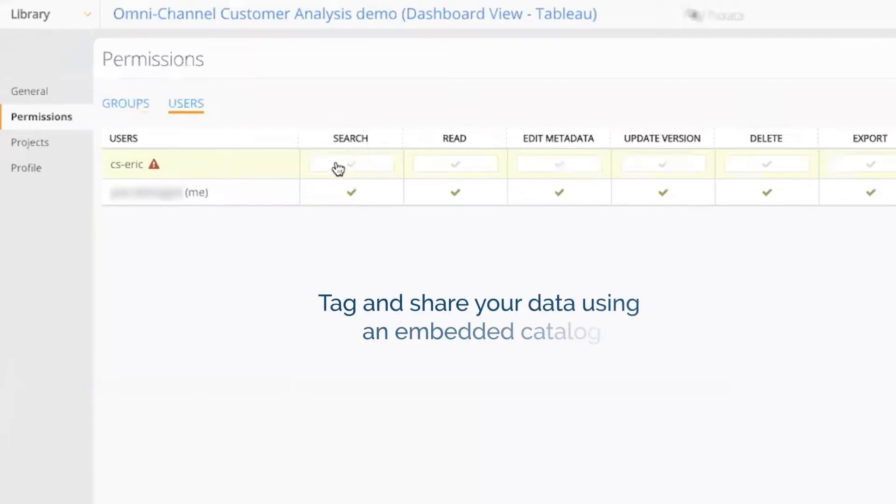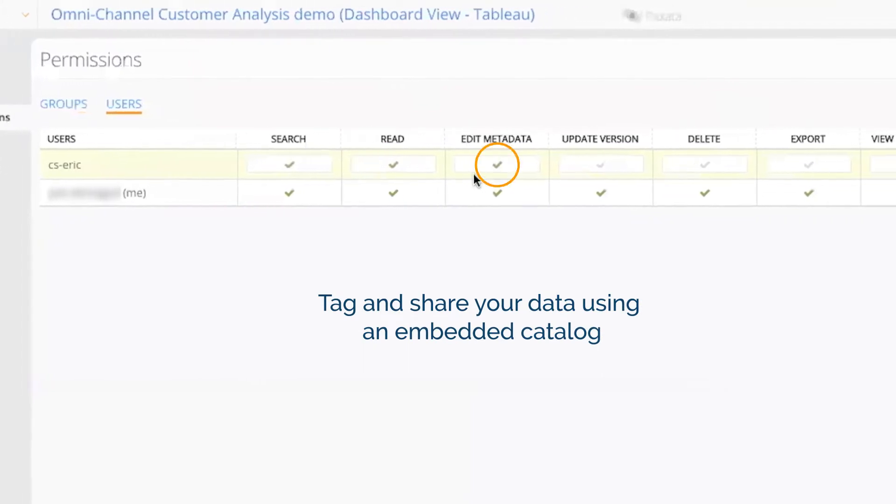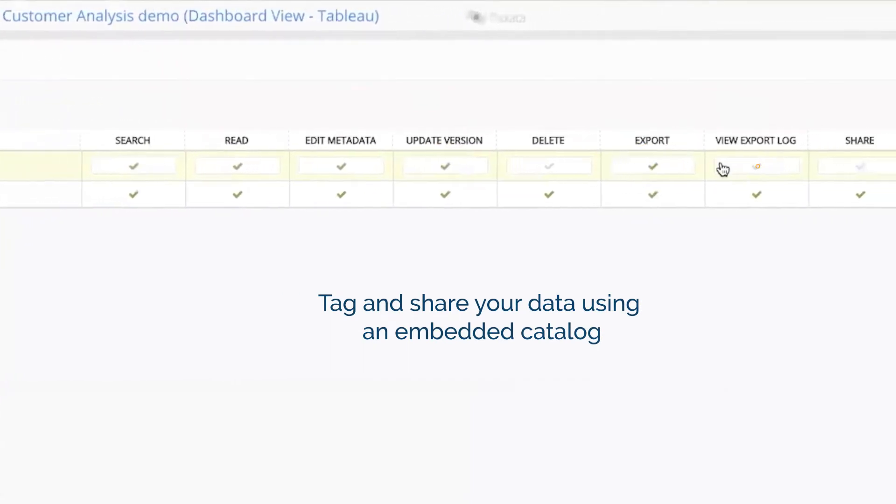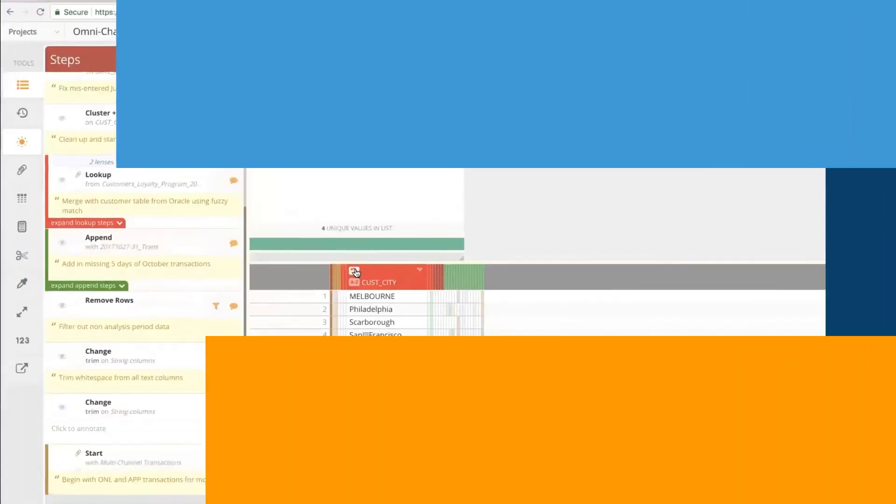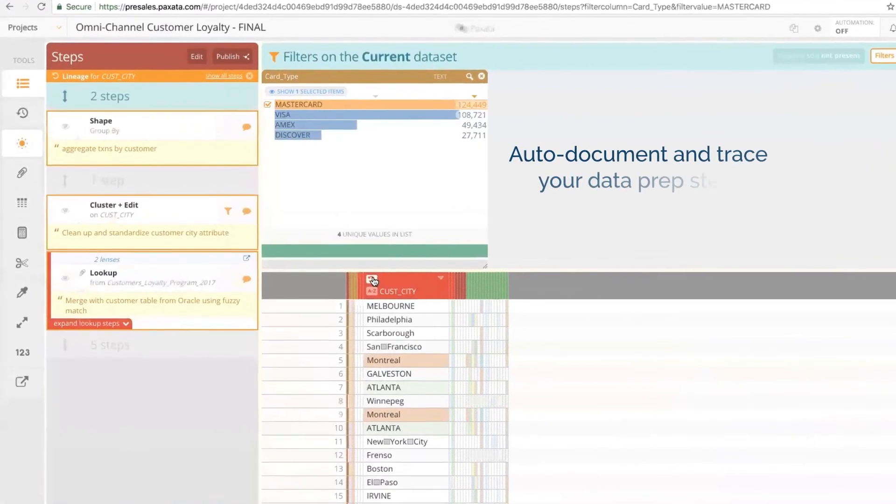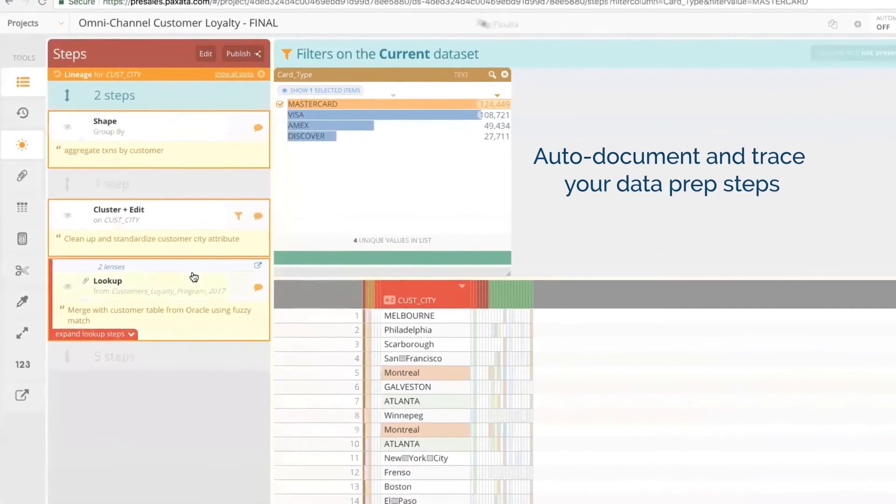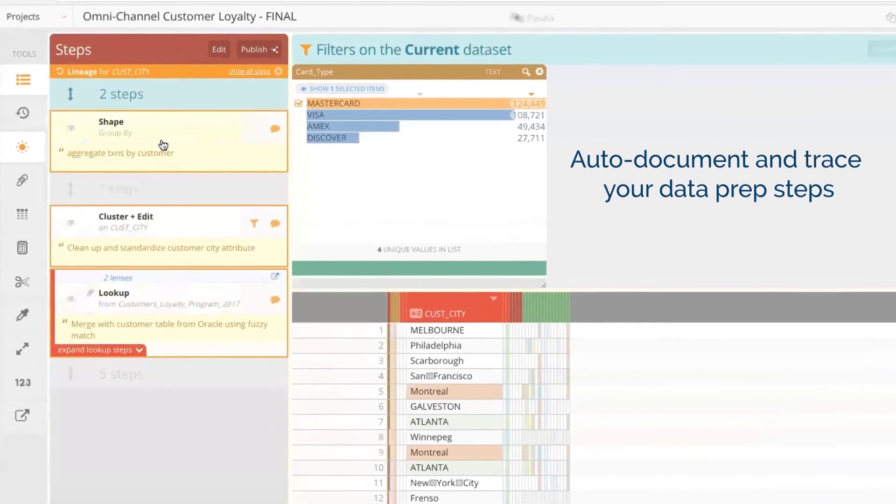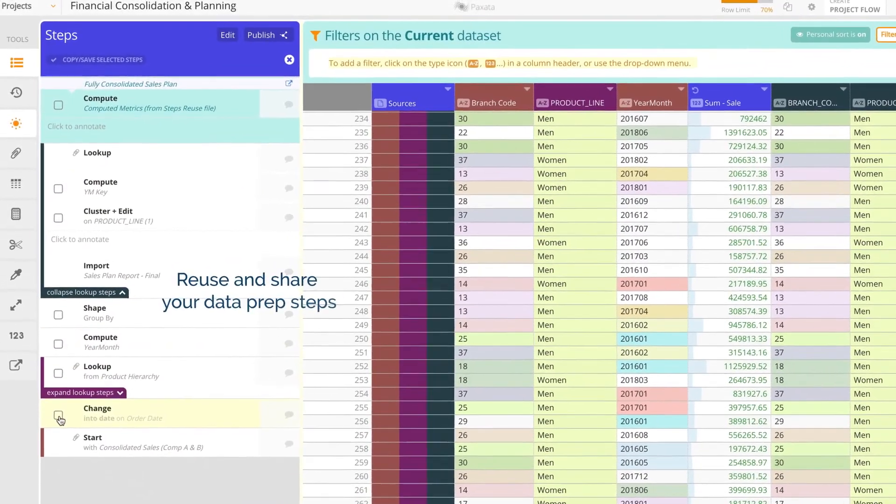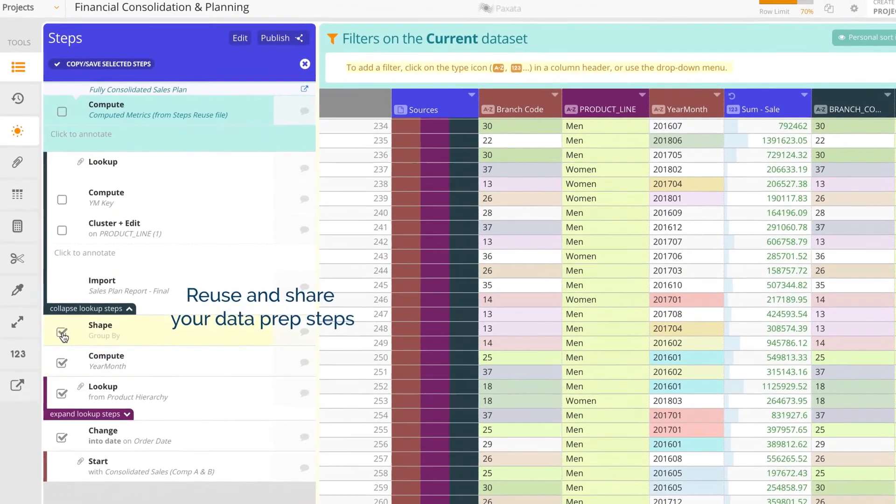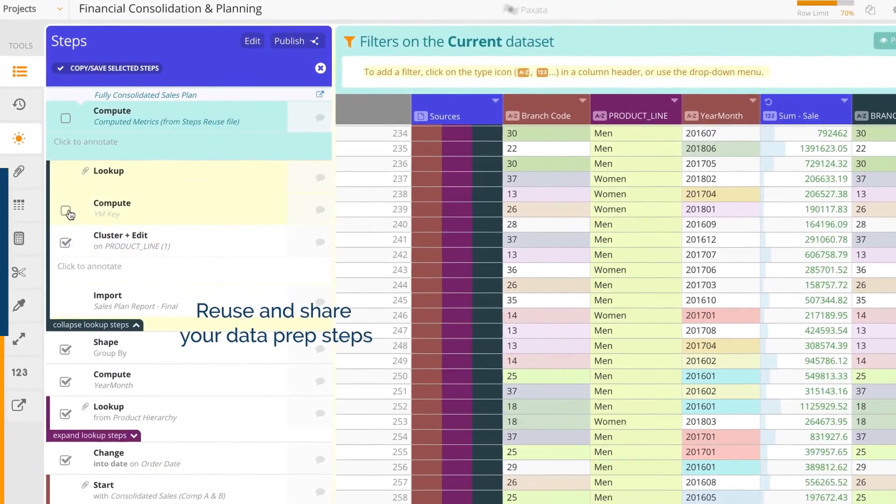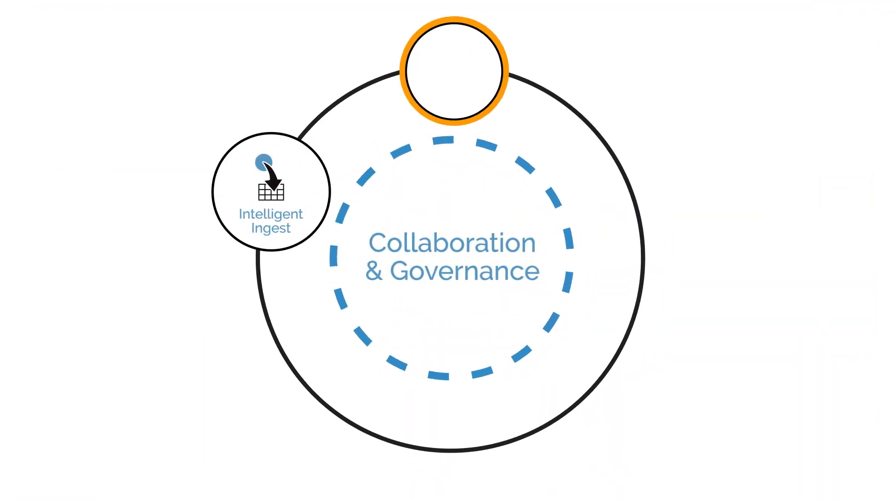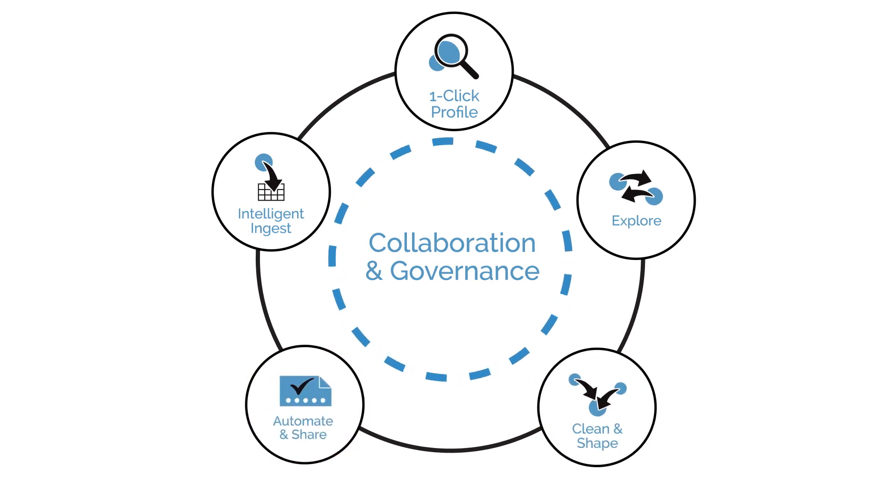Tag, annotate, share, and collaborate using a central catalog. Create repeatability and gain end-to-end data lineage and traceability with the auto-documenting and recording features. And save, share, and load frequently used data prep steps. Get started with Paxada today!